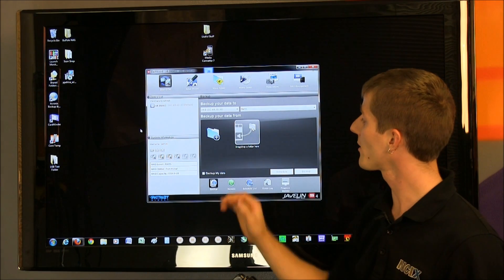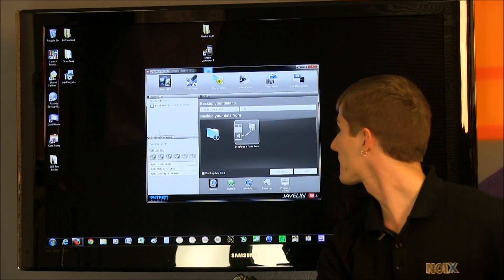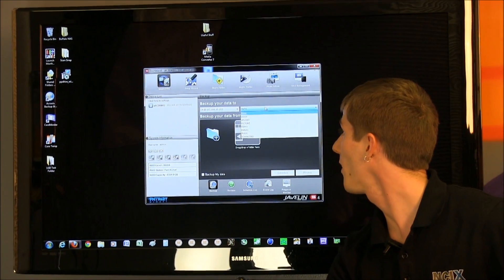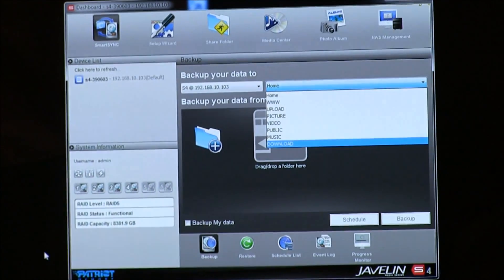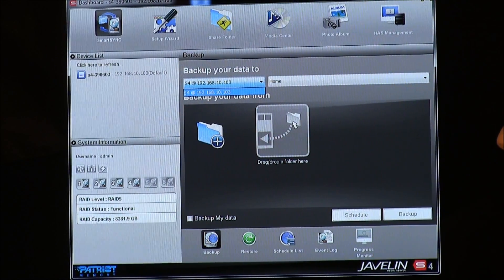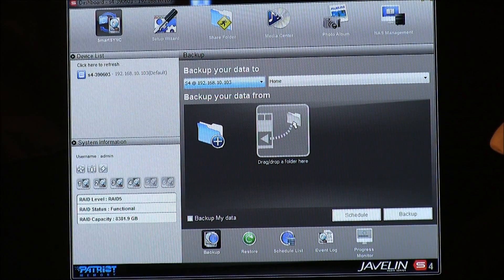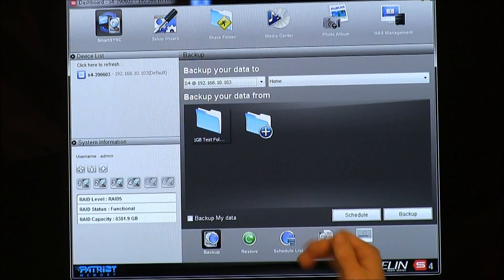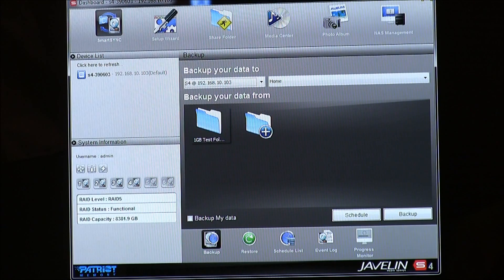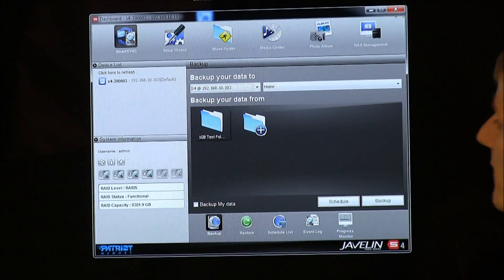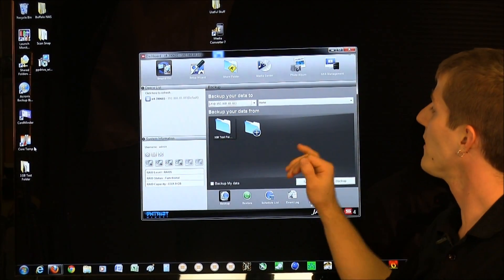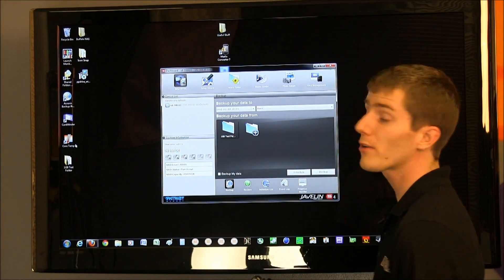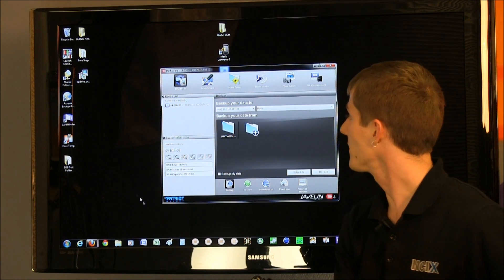The first thing you're going to see is the Smart Sync tab. This allows you to back up your data to which S4 you want, and which folder you want to back it up to. So, you can manage all of your folders. All you have to do in order to pick a folder that you want to back up is take it, there's my one gig test folder, which I was looking for earlier, drag it in there. You can either schedule it, back it up immediately, you can restore it, you can see your list of schedules, and you can even monitor your progress all within the Smart Sync. That makes configuring what to back up and when very simple.